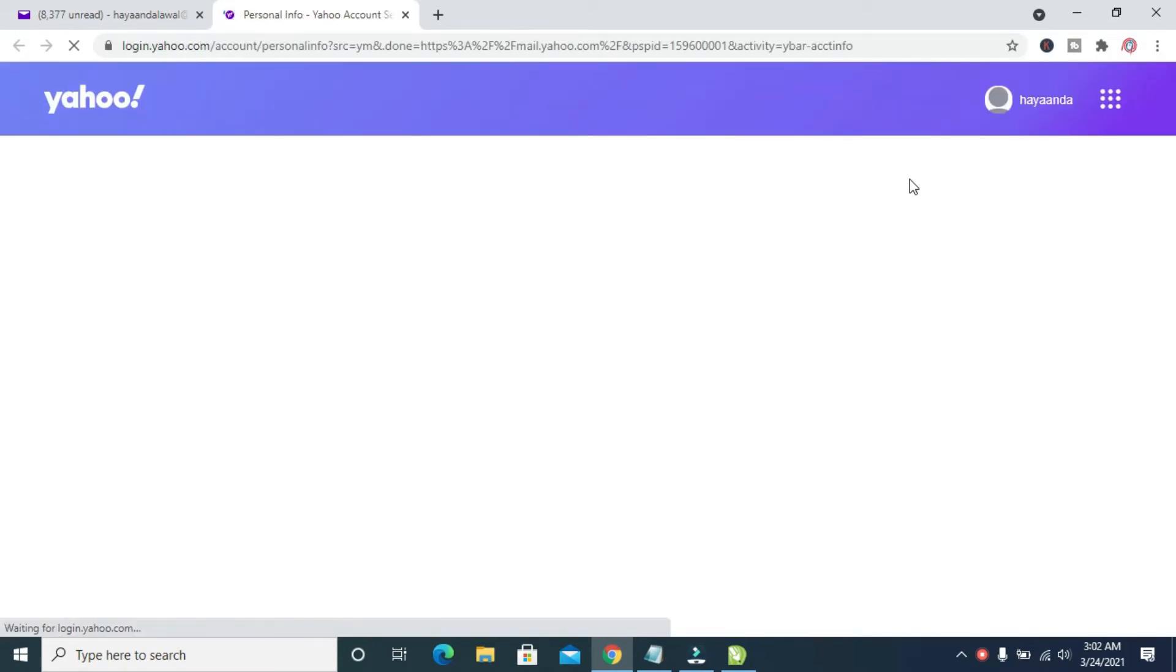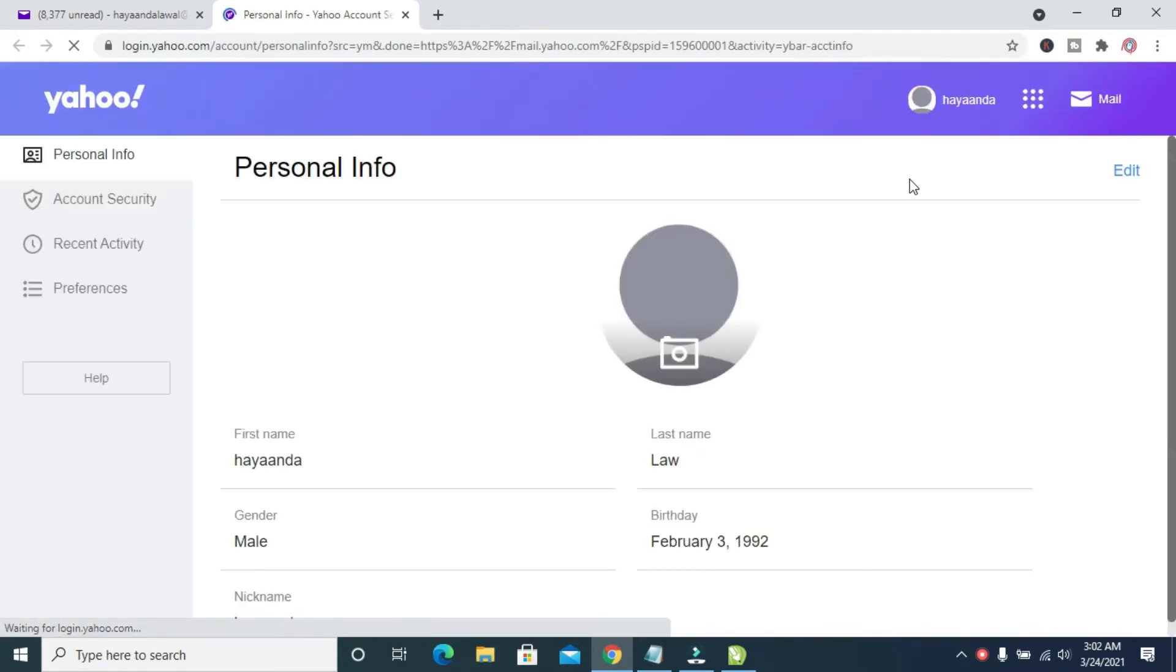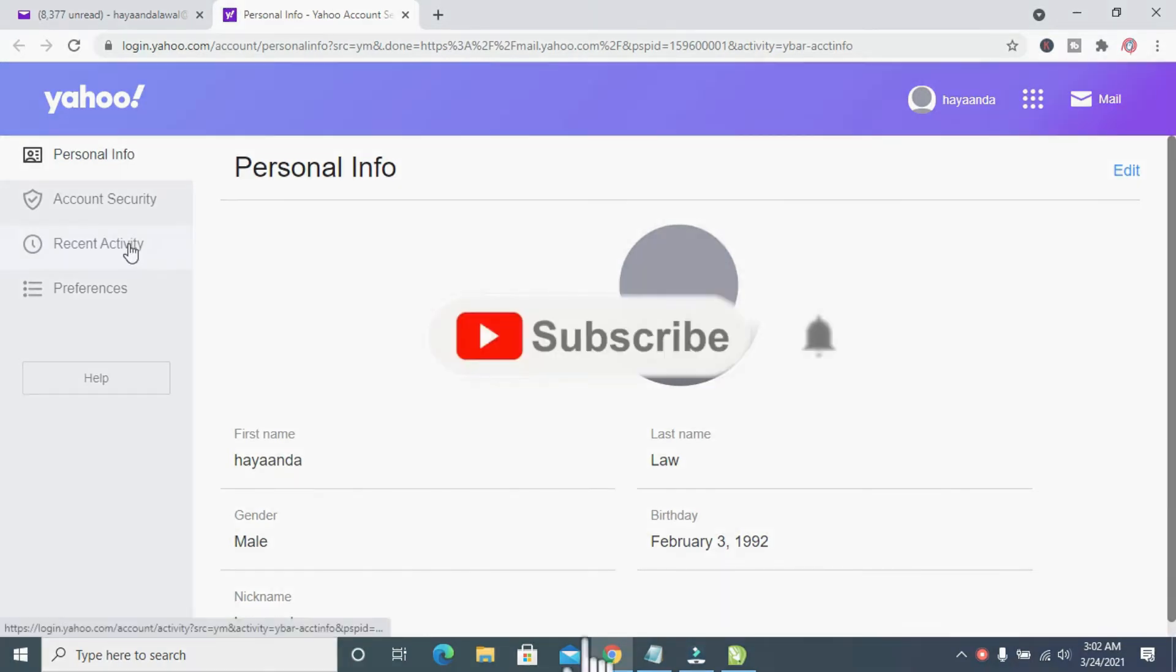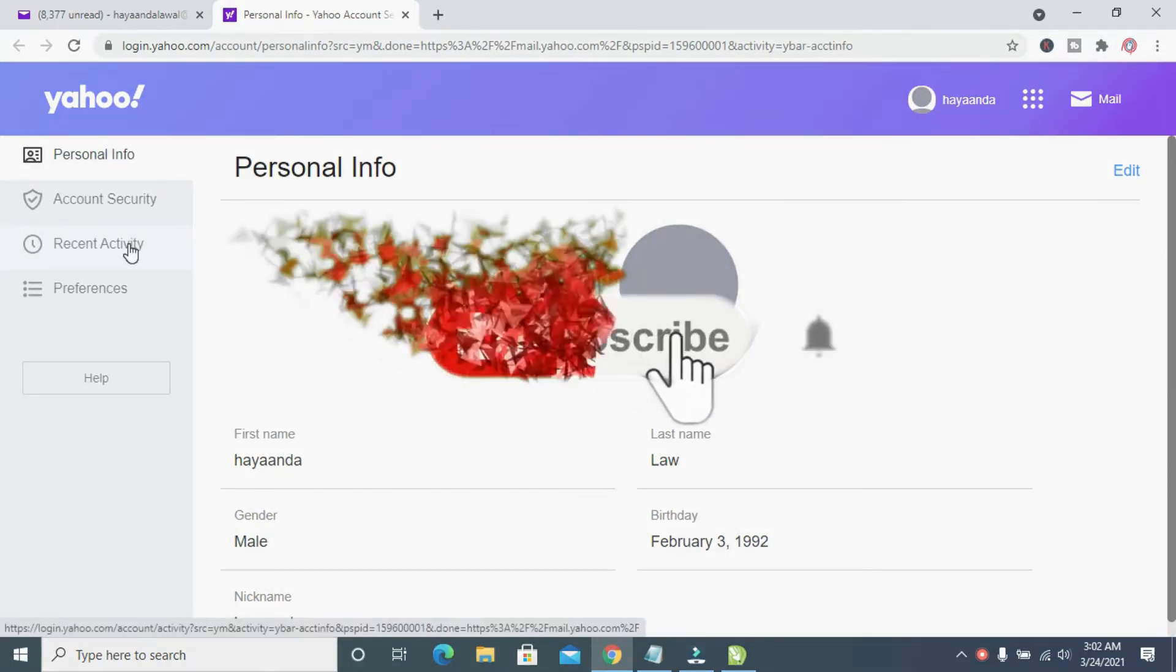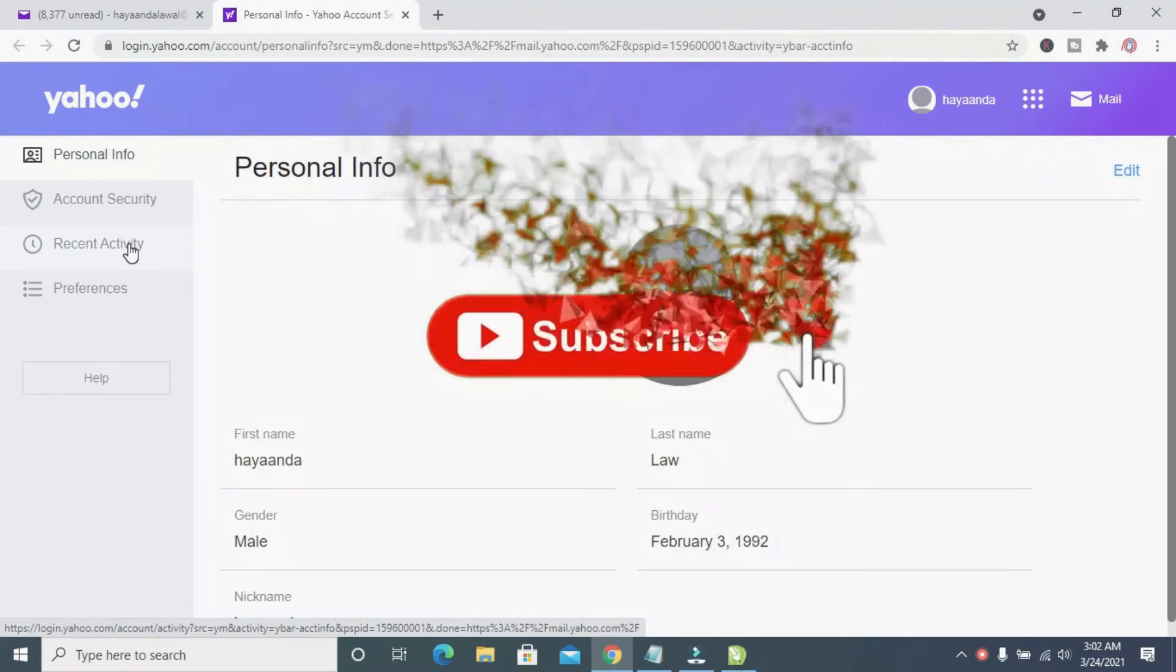Give it time, let it load. After it finished loading, you can then click on recent activity.